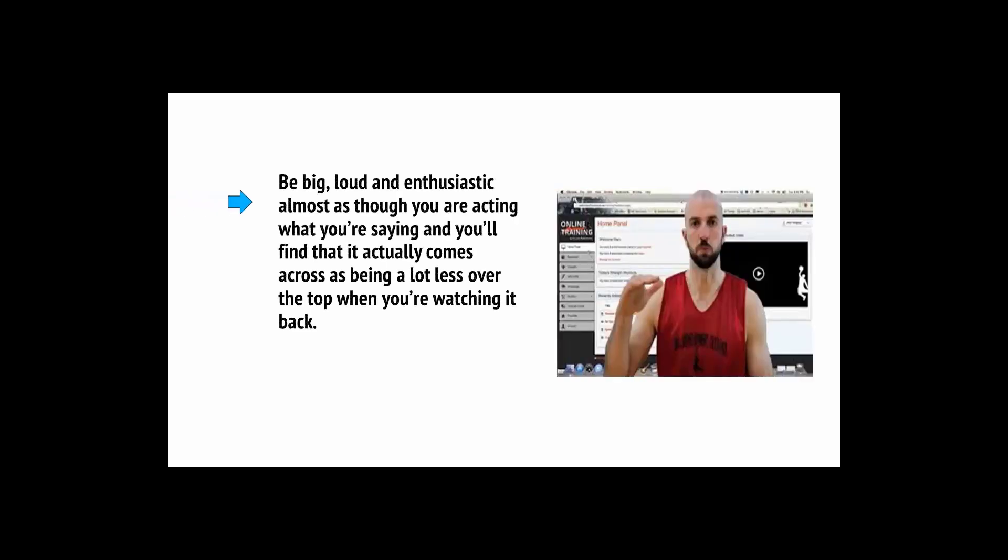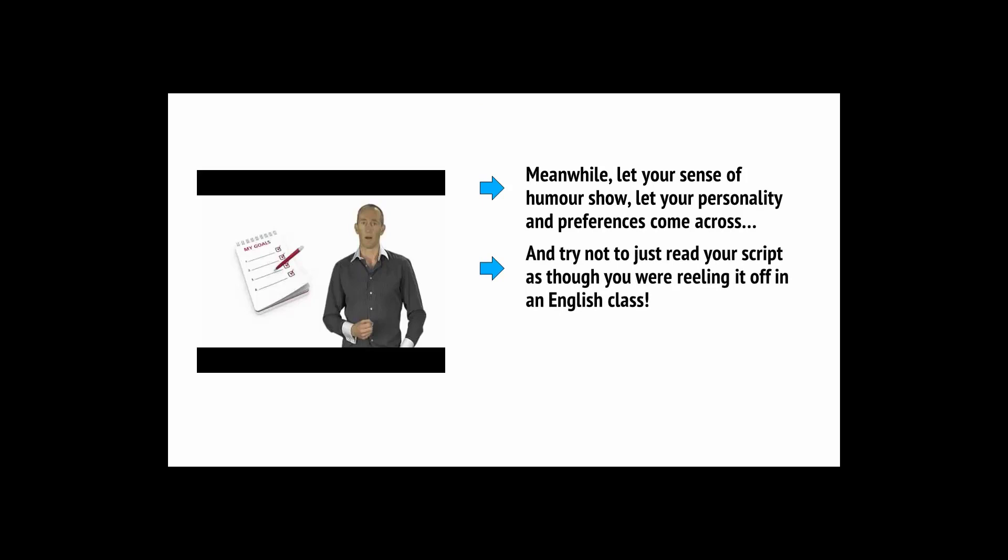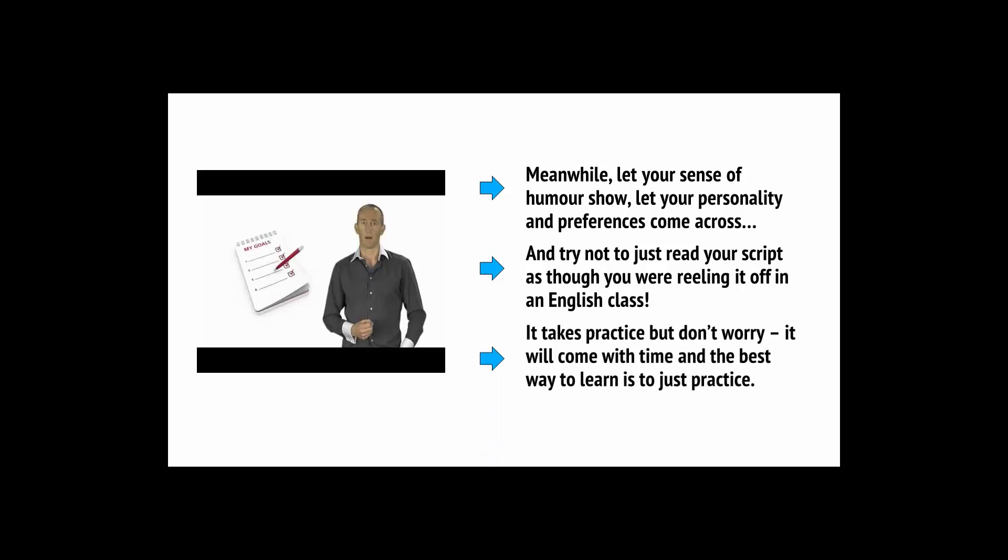The worst thing you can do is to film a video that makes you seem like someone who is completely bland and uninteresting. But, unfortunately, this happens a lot. And it's not because the people making those videos are bland and uninteresting. Rather, it's worth noting that the camera will sap energy and if you're being somewhat charismatic, then that's not enough. Be big, loud and enthusiastic, almost as though you're acting what you're saying. Meanwhile, let your sense of humor show. Let your personality and preference come across. It takes practice, but don't worry. This will come with time.